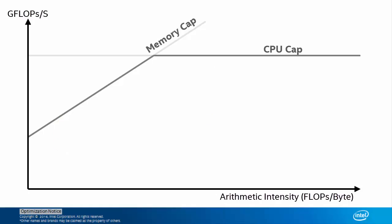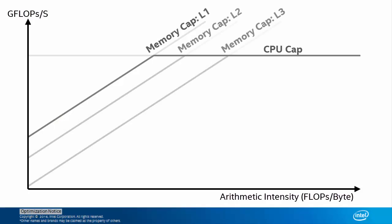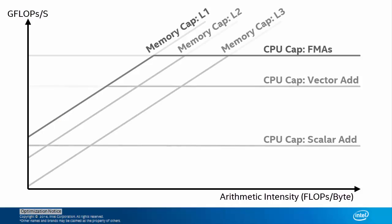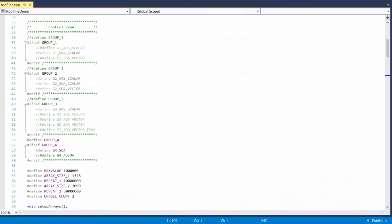Of course, it's more complicated than just that. We can plot more lines for different restrictions, such as the bandwidth of different levels of cache, or peak CPU performance for different kinds of operations, such as scalar or vectorized. Suddenly, interpreting the graph isn't quite so simple anymore. I'm going to walk you through Intel Advisor 2017's take on roofline analysis using this sample code.